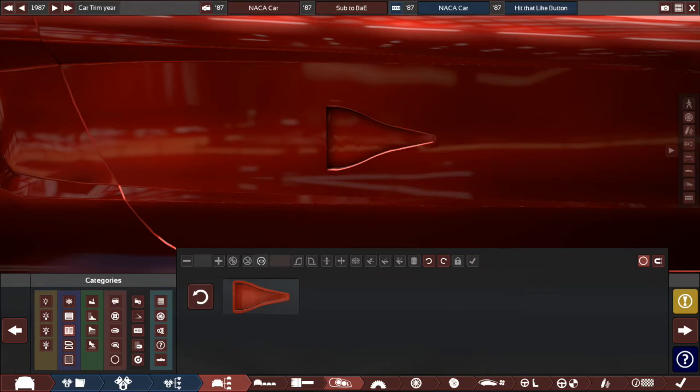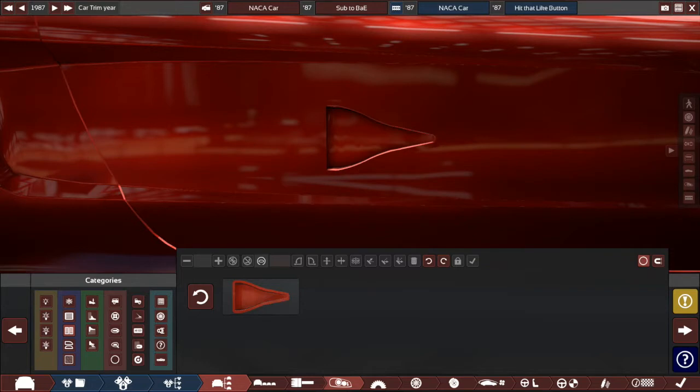Hello, I hope you're having a nice day. Today I'd like to talk about NACA ducts, how they work and how to use them on your car.